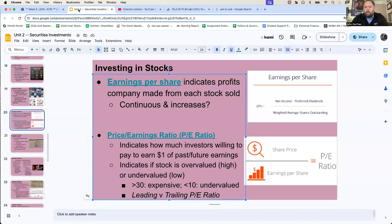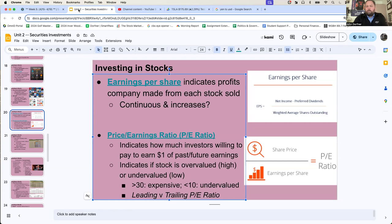We're digging into how do we determine what companies we should invest in. We're going to talk about earnings per share, and we're going to talk about price to earnings ratio — different ways of evaluating companies. Before I begin, I want to make sure that when we're trying to evaluate companies, we're talking about companies of the same industry. Earnings per share and price to earnings ratio are about picking the best companies of various industries.